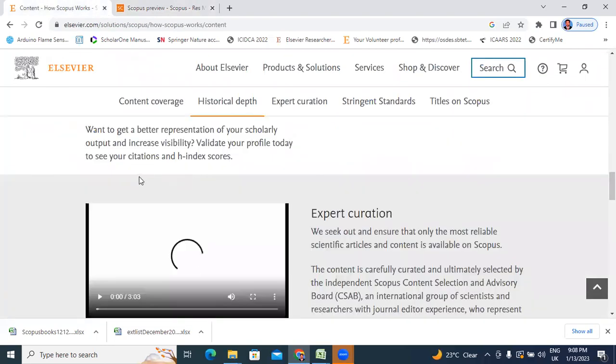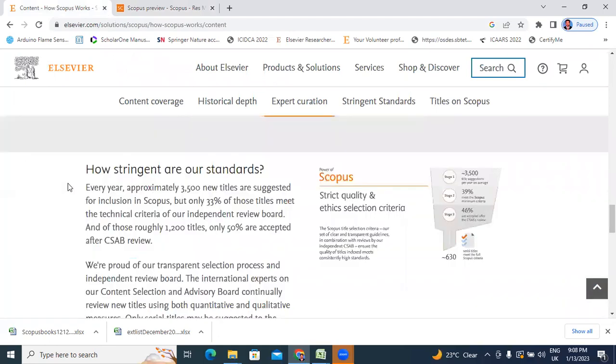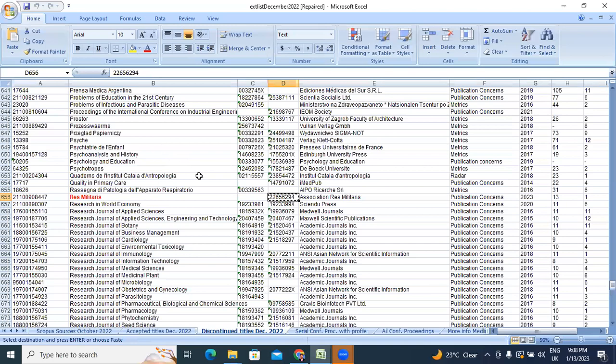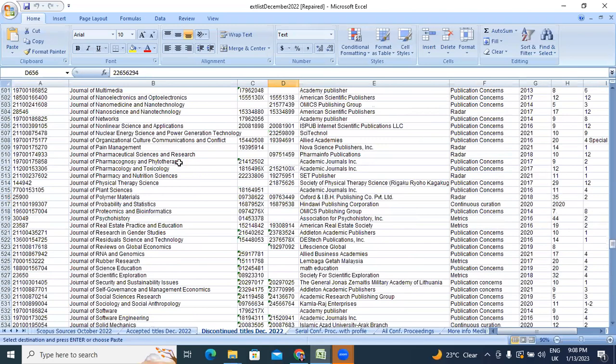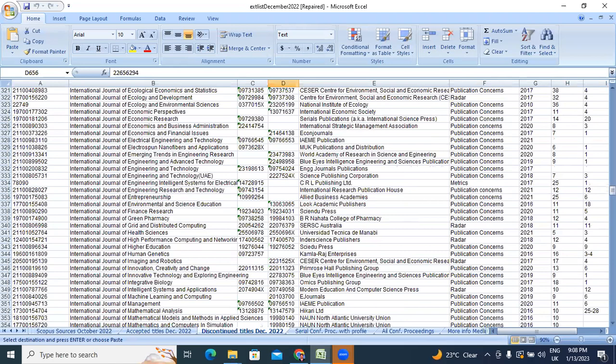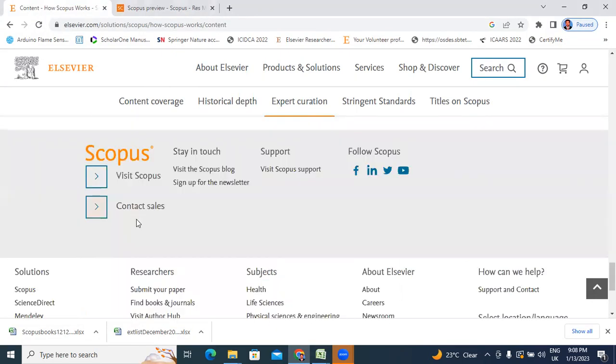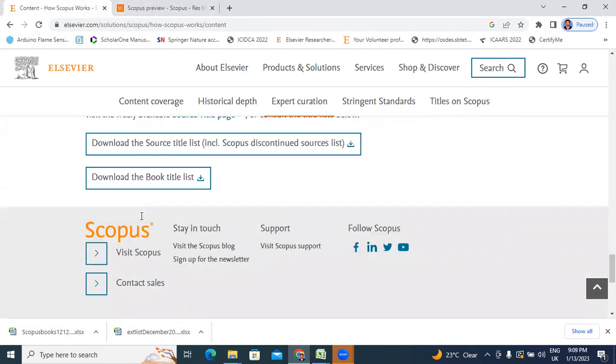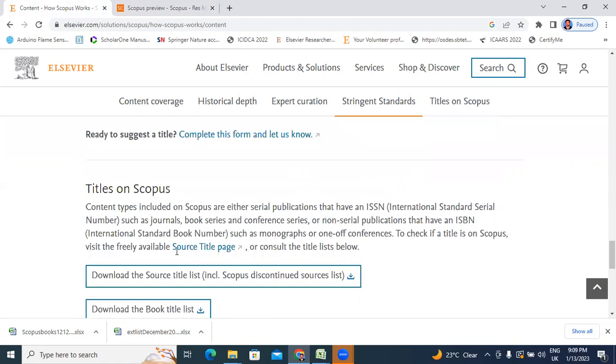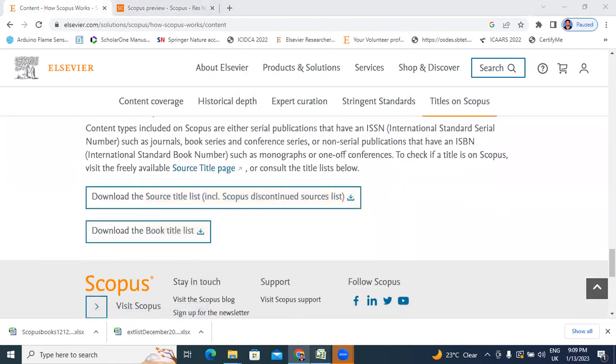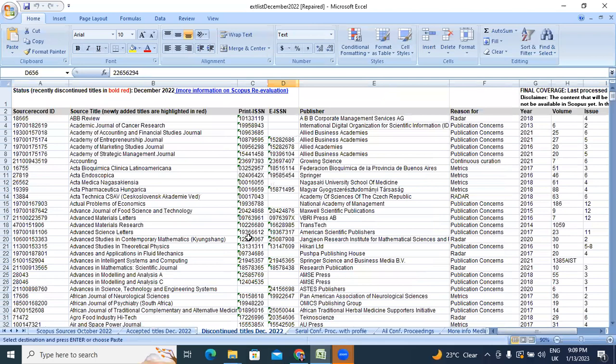Before publishing your paper in Scopus journals, once carefully check if the journal is active or not. Scopus updates every three months, every month. Go to this Scopus content website. Download these Excel sheets. Once check your paper - is your journal active or not, is your journal updating. Follow the simple steps and search the journal. Thank you for watching this video.